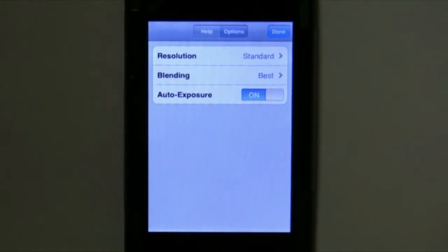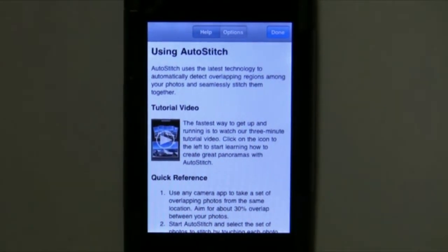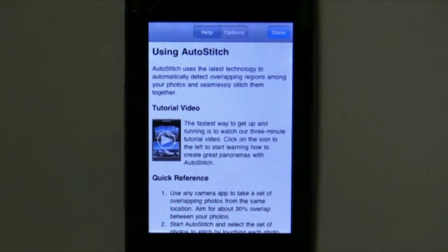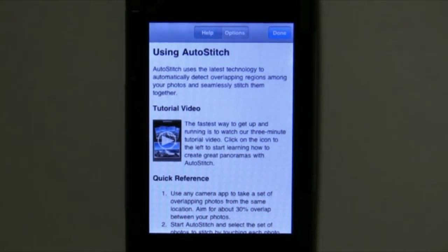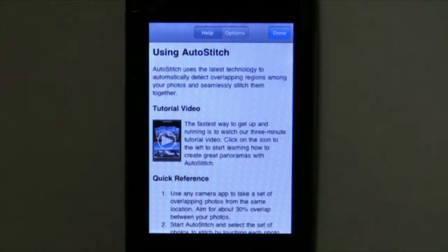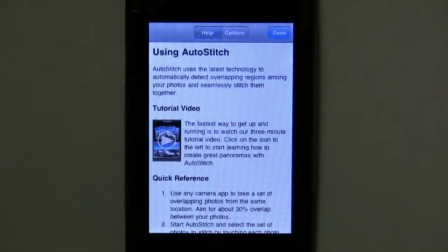The other option I want to show you is Help. This will give you some information regarding how to take the photos, how to hold the camera, things like that. You've also got a tutorial video in there — I think you're going to want to look at that. It actually has a mountainous scene where he takes several pictures and goes through the process, so it's another view you can see before you actually try it yourself.